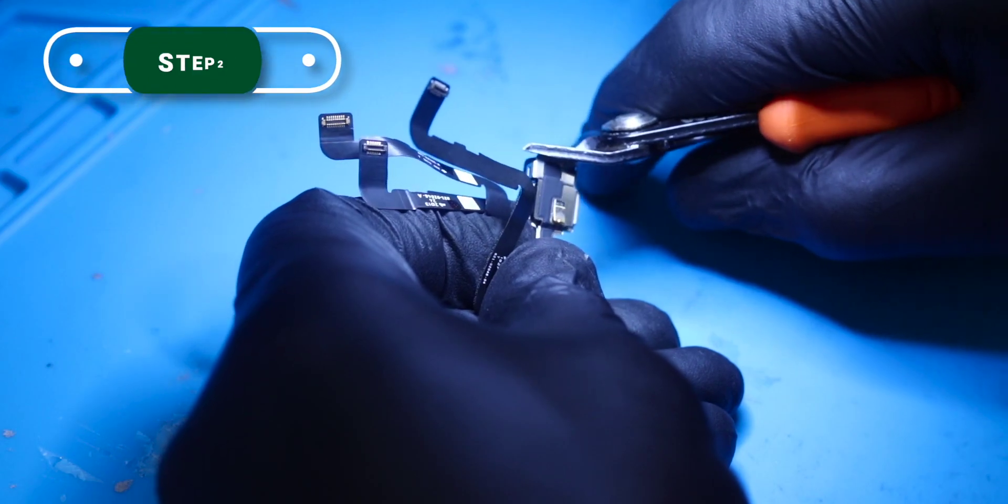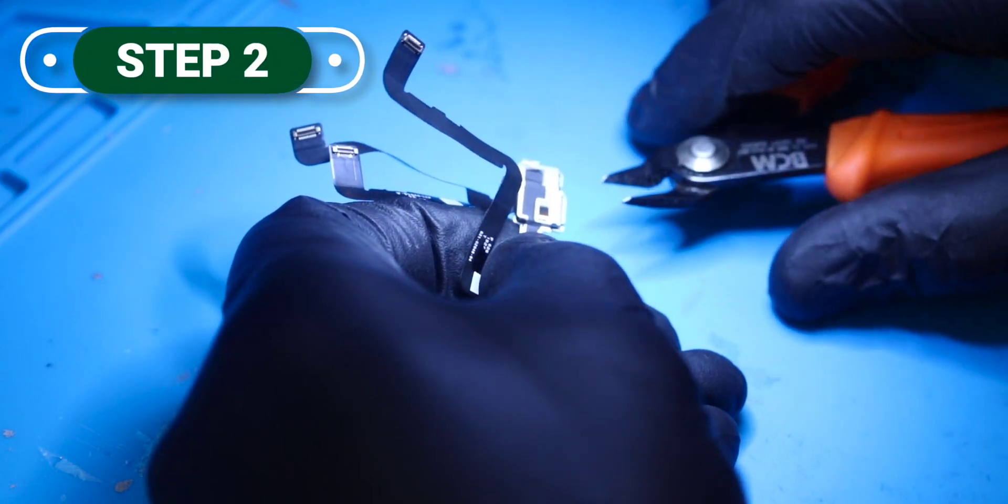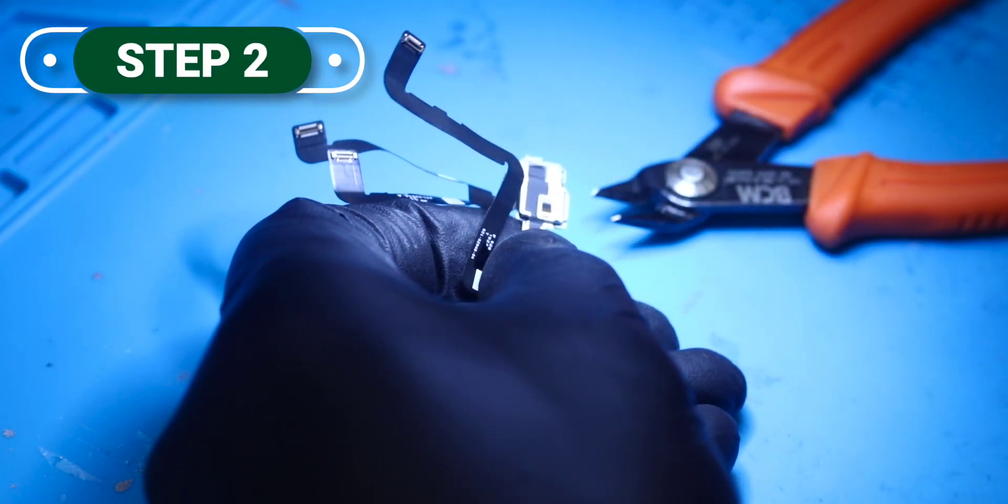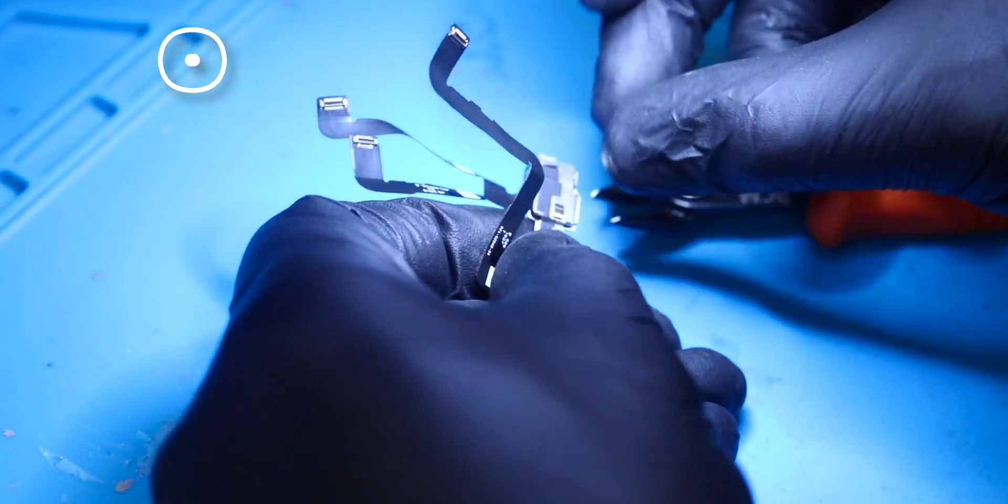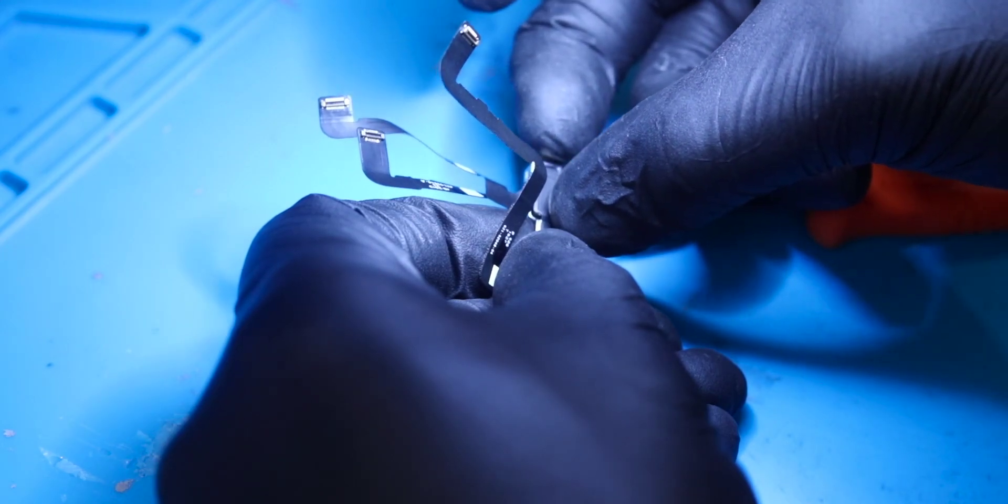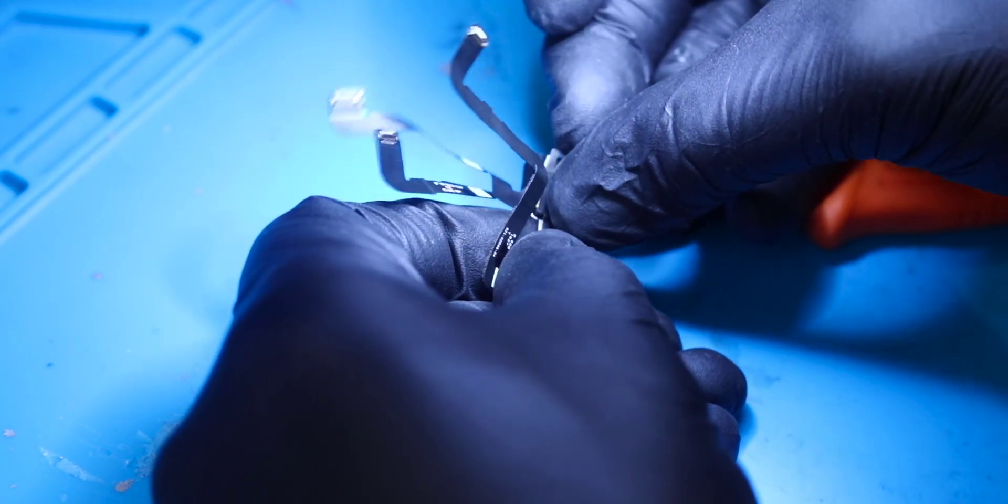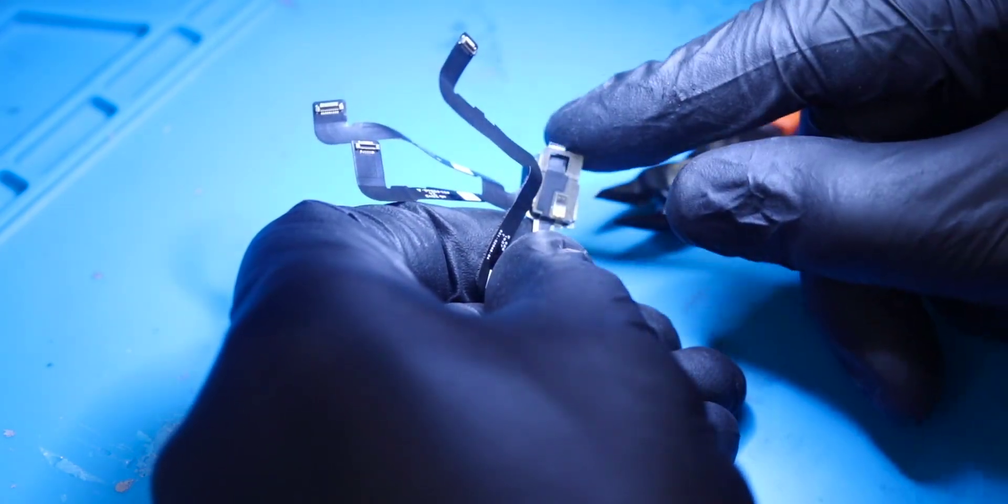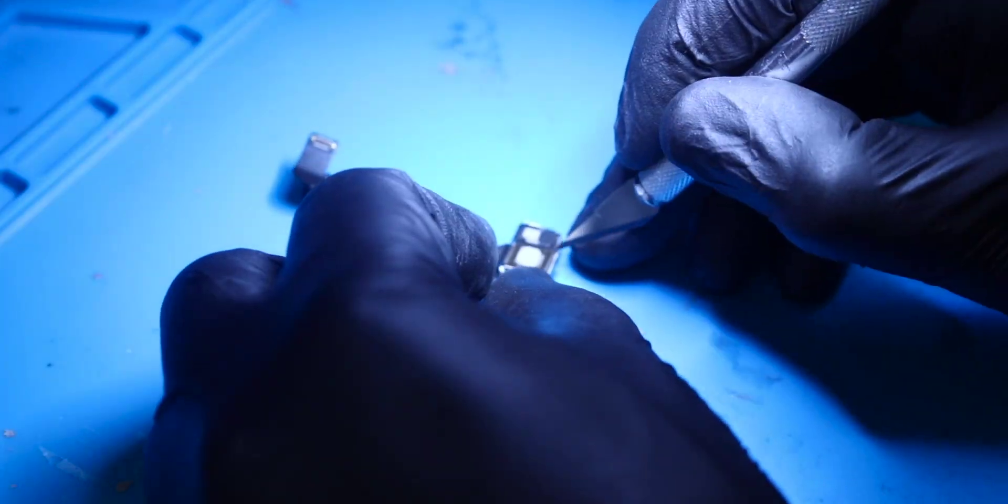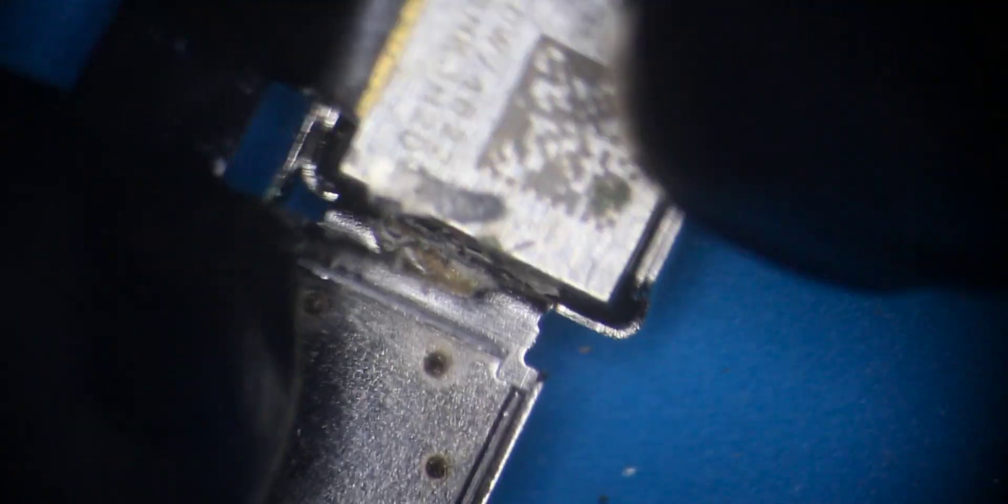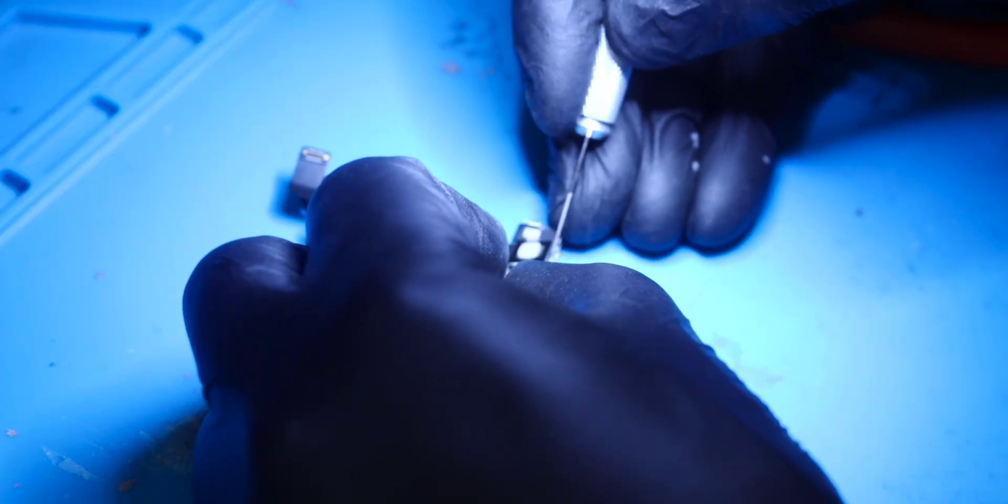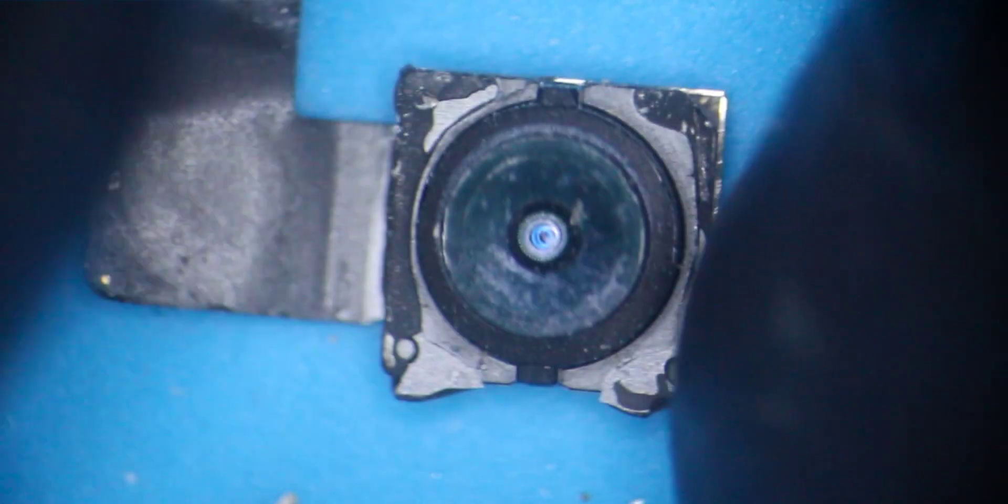Step two, we'll use a new camera module and use these pliers to cut the shield that contains the camera. Once cut along the edge, we open the shielding and use a cutter to remove the glue that holds the camera inside the module. We can take it out and remove what's left of the glue.